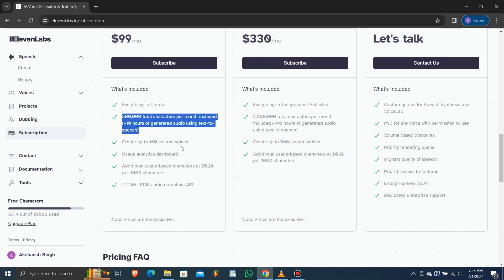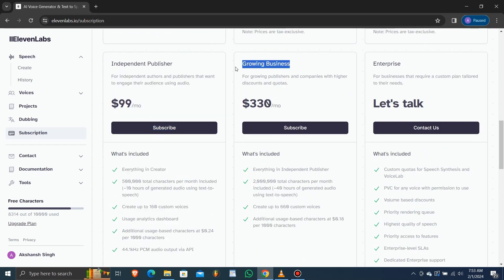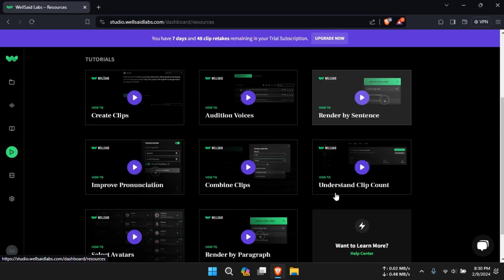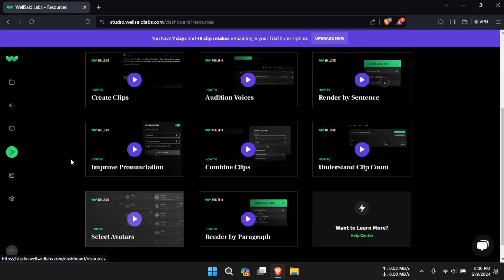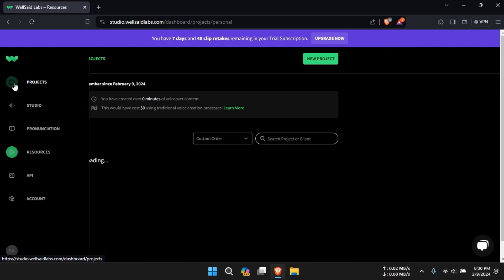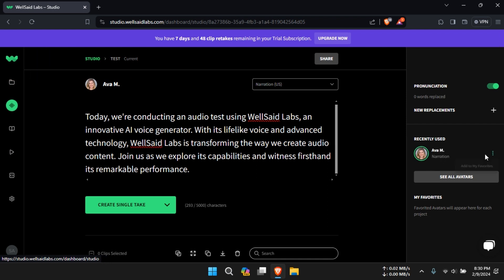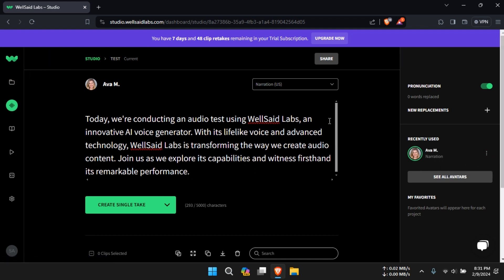Both platforms provide intuitive interfaces and responsive customer support. Well Said Labs offers a user-friendly experience with comprehensive resources, while Eleven Labs provides documentation and tutorials to guide users through customization.